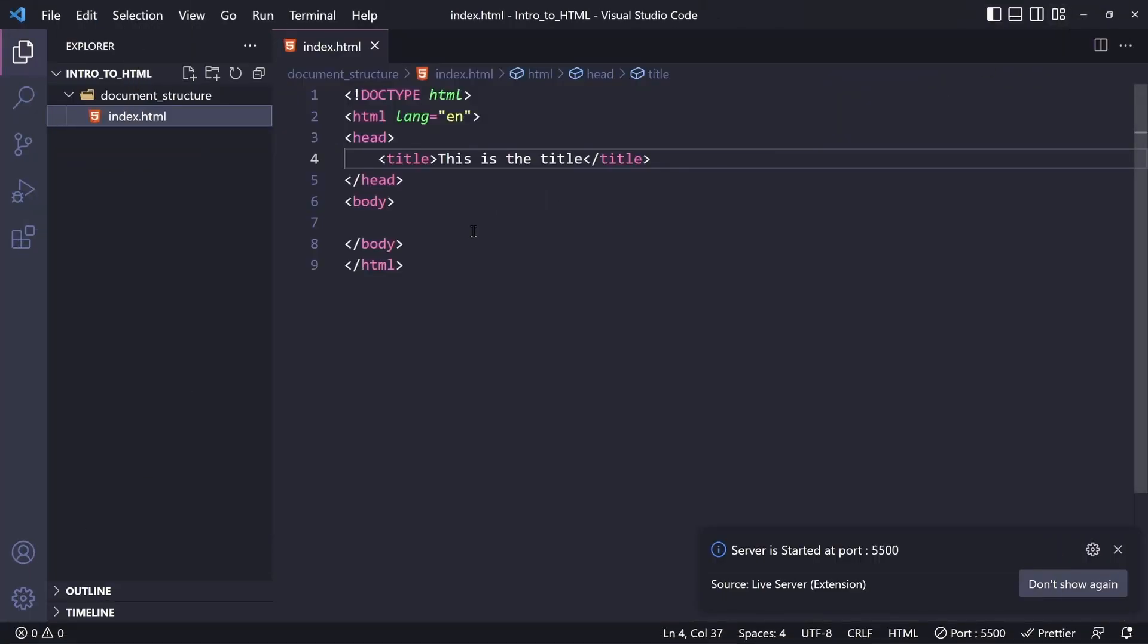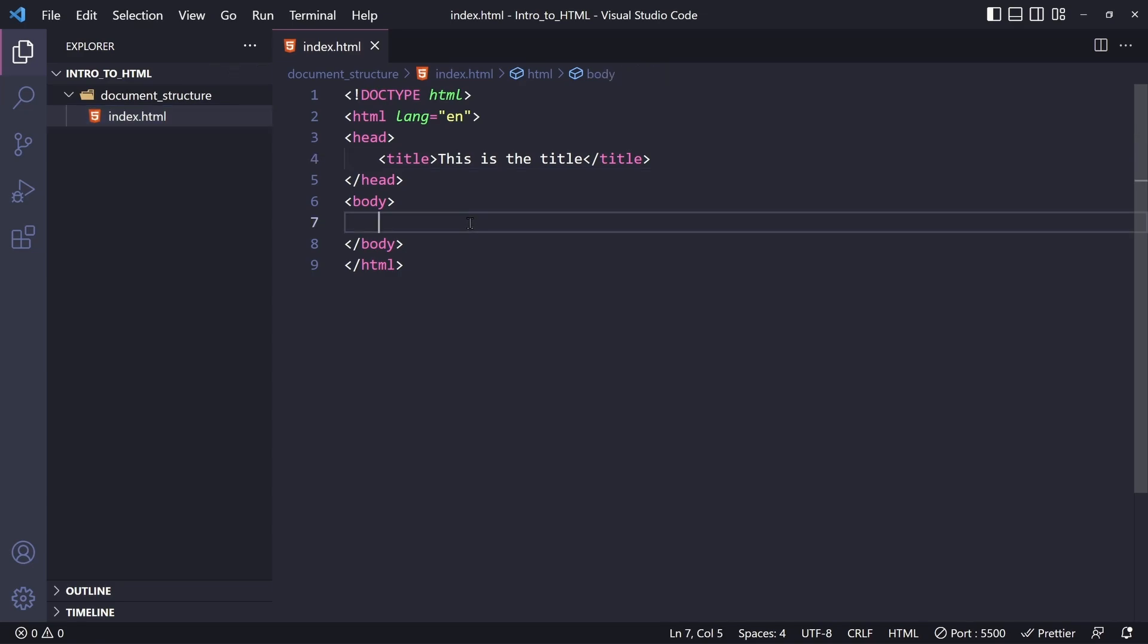Next, we have the body element. This element contains all the content that displays on the page, including text, images, videos, games, playable audio tracks, and whatever else.